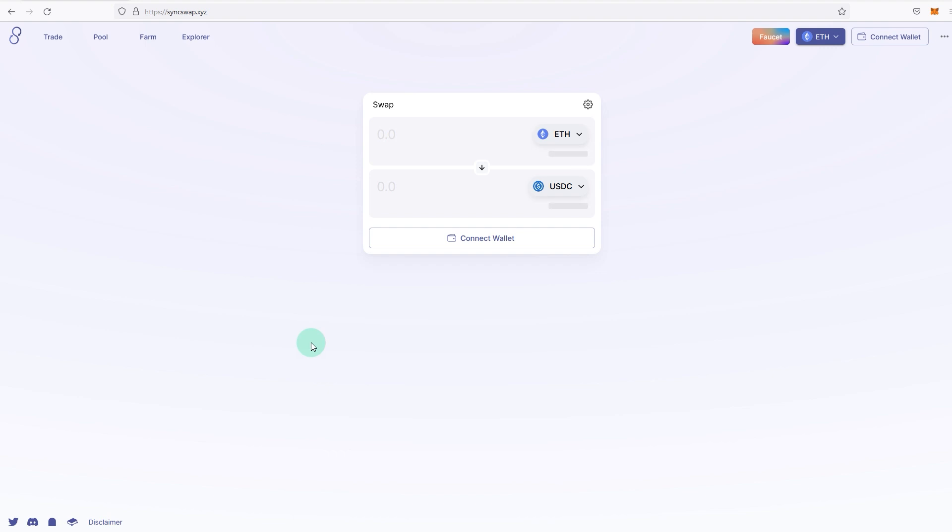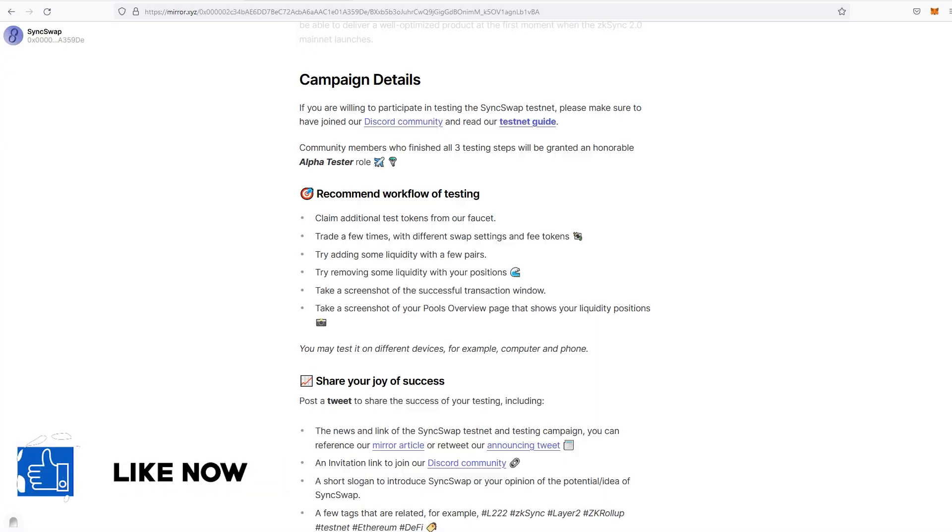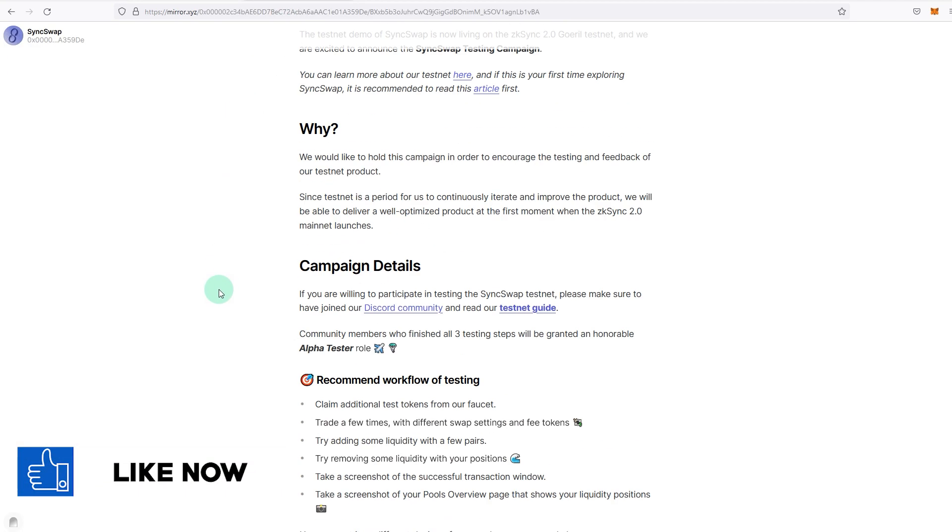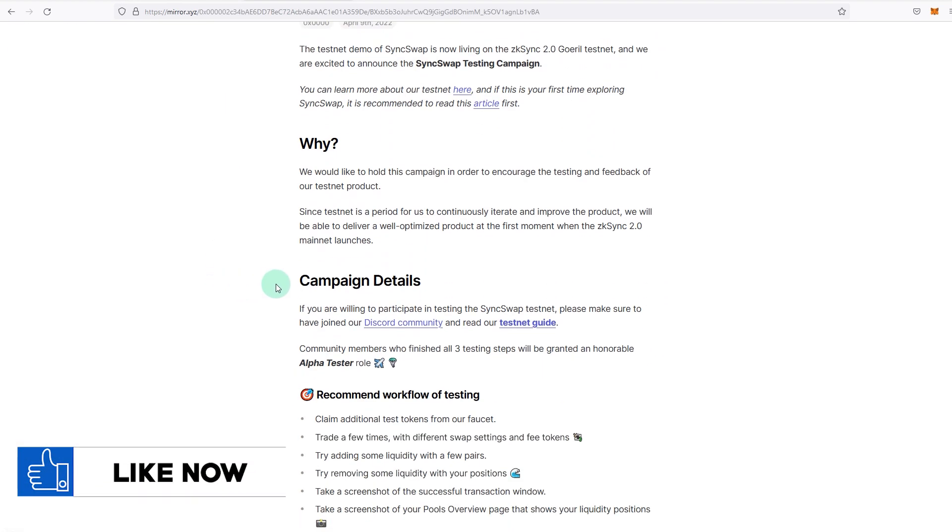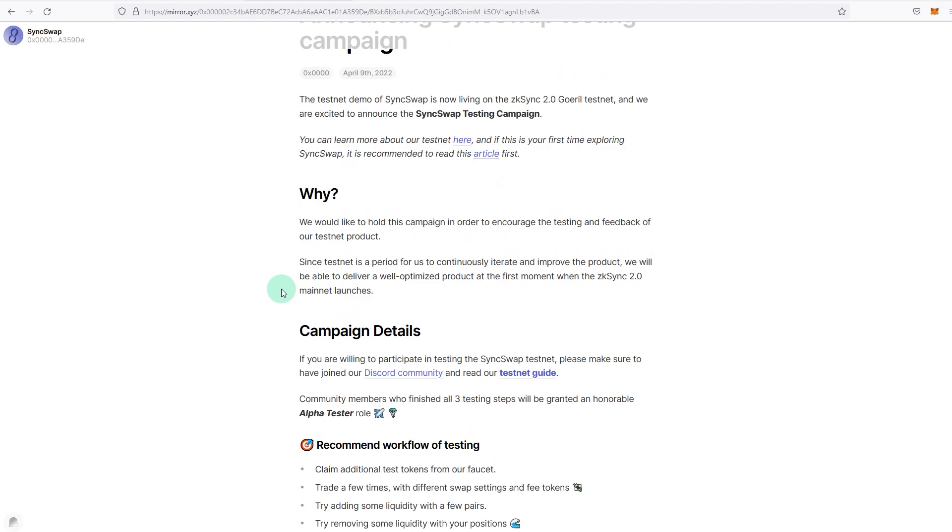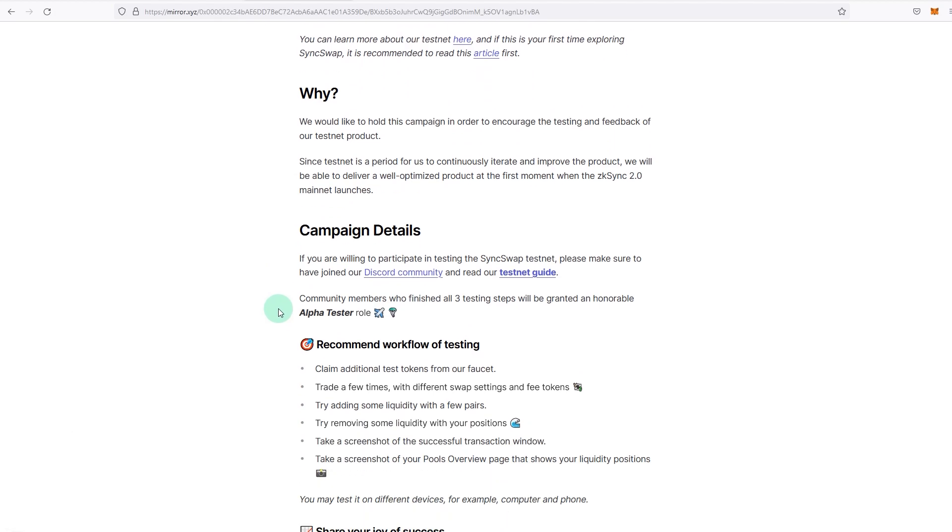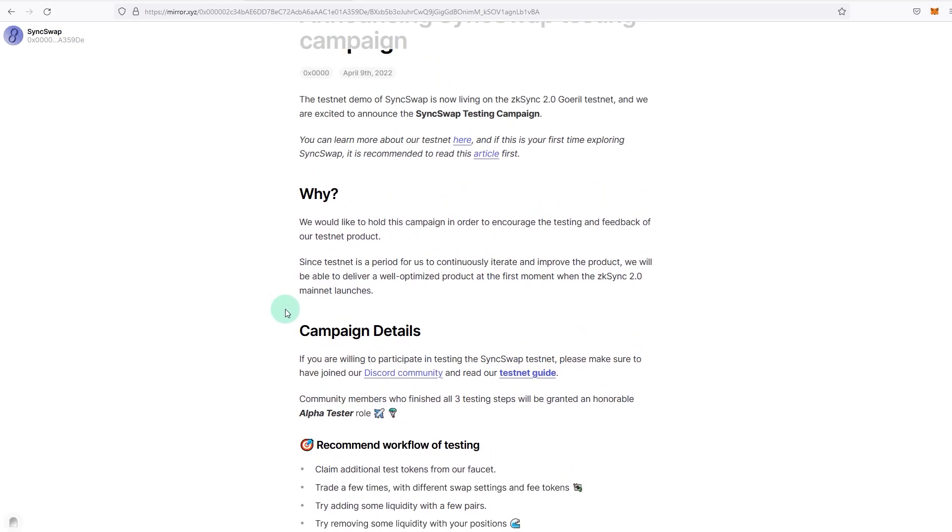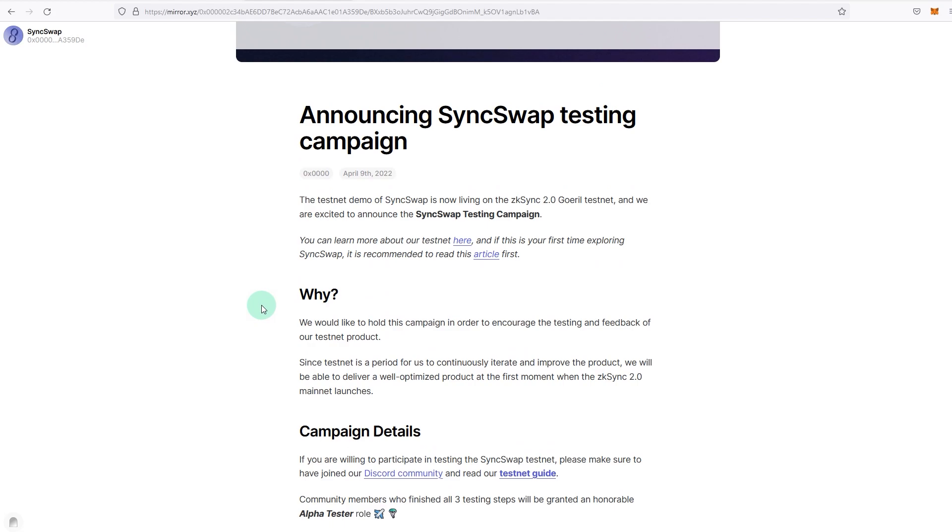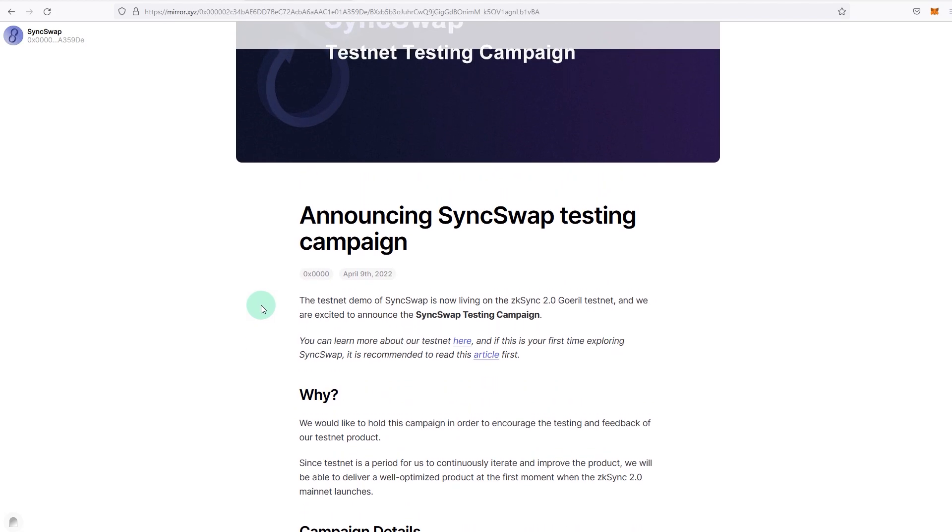If you go and look at the airdrop details and go down to the campaign details, you can see that community testers who finished all three testing steps will be granted an honorable alpha tester role. And you can see there's a symbol that looks like a parachute, so I'm assuming this will be an airdrop. They've specifically laid out a process on how you can participate in this, so it looks like there will be some rewards and incentives for people trying out this.